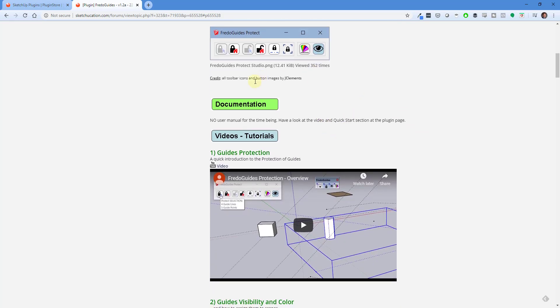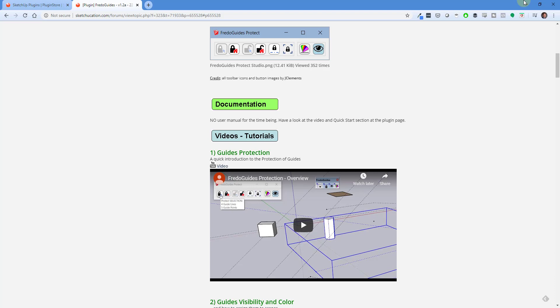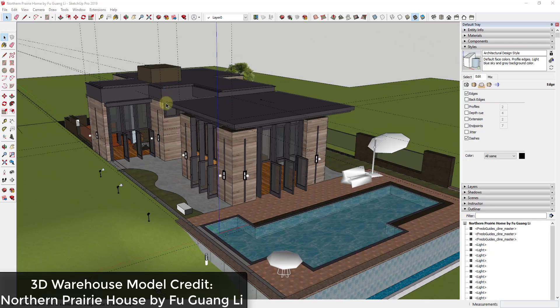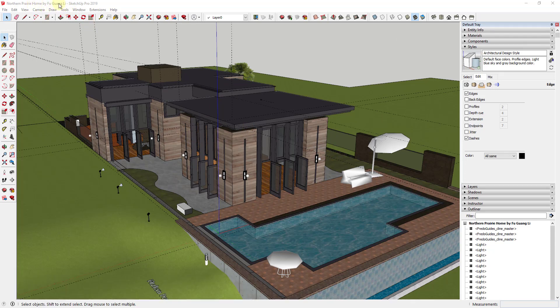One other thing is this extension does require LibFredo, Fredo's library of different dependency files to be installed. I will link to that in the notes down below as well. My example model in this case is the 3D Warehouse model Northern Prairie Home by Fugwang Lee. If you're looking for that, you can look for Northern Prairie Home and it should show up.